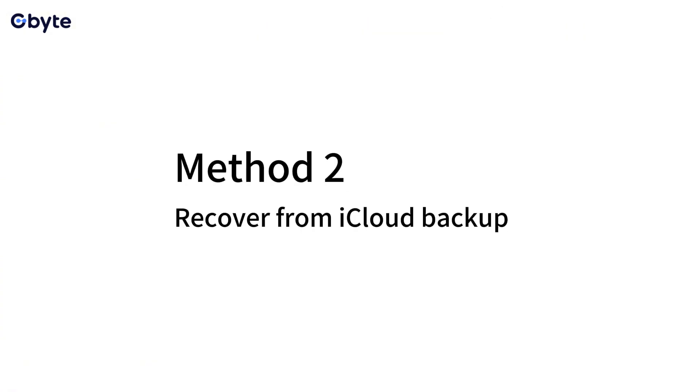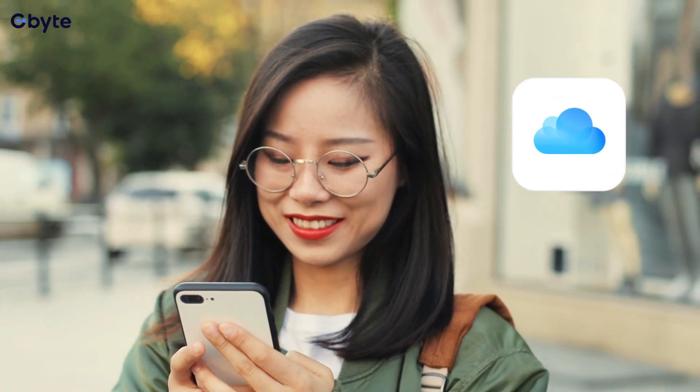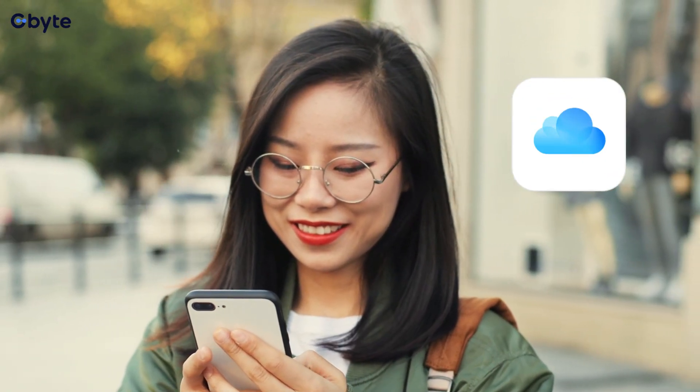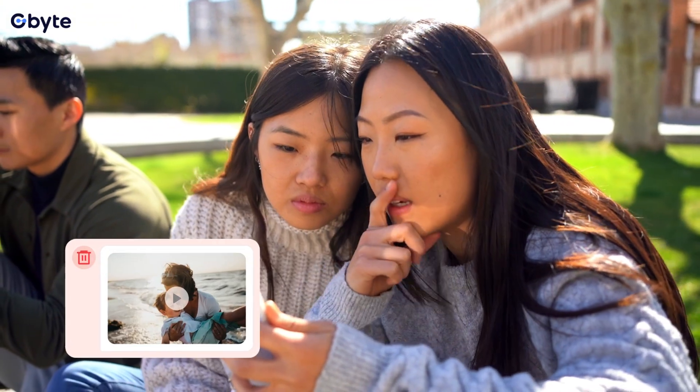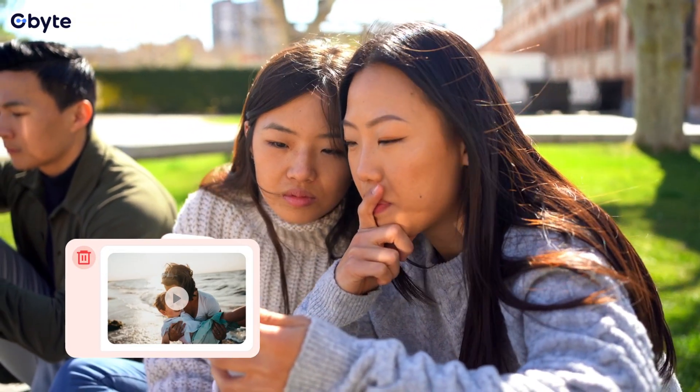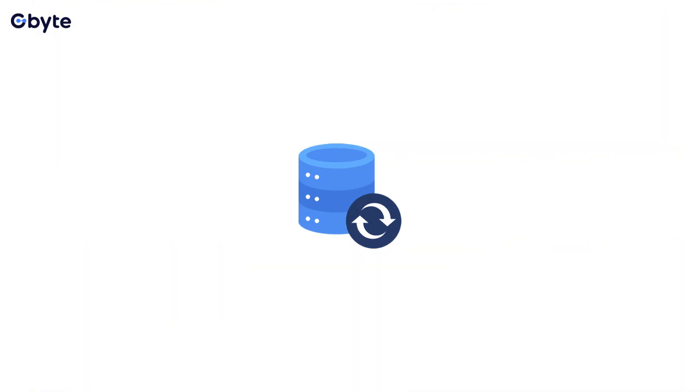Method 2: Recover from a cloud backup. A cloud backup allows you to recover permanently deleted iPhone videos by restoring your device to a previous state. Warning: this will erase your current iPhone data.